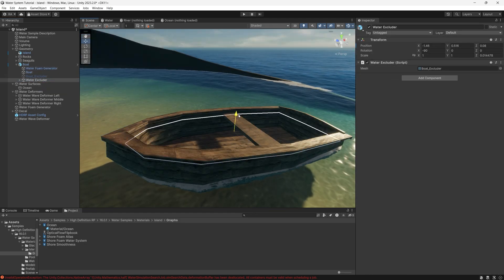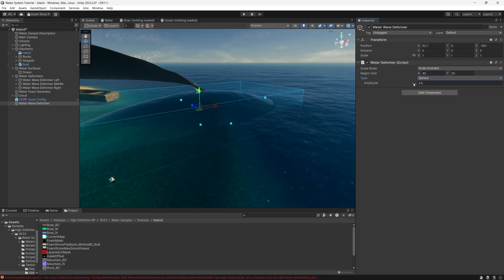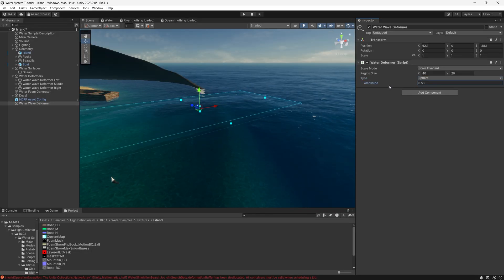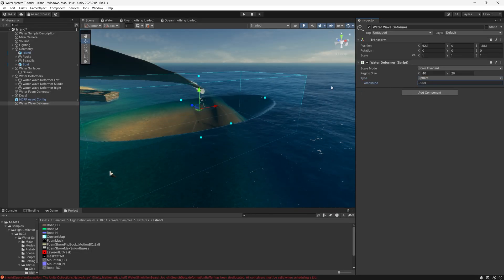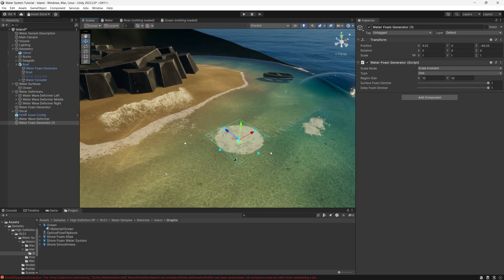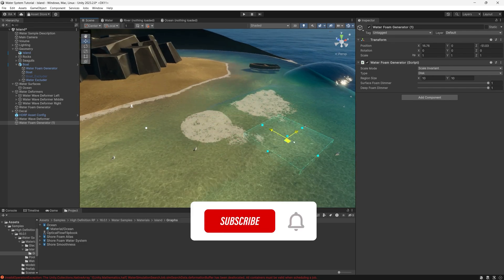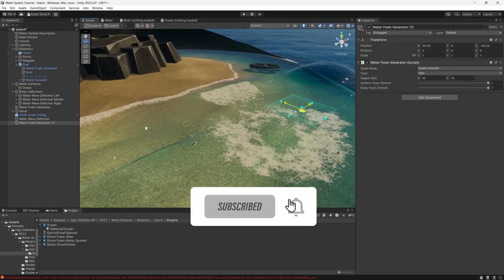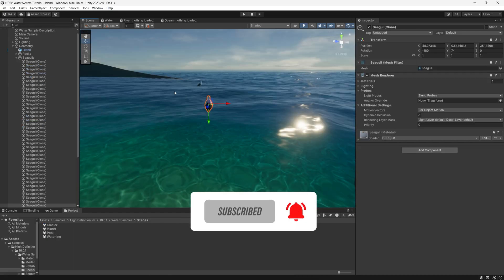So in this video, I will show you how to install the new water system, how to prepare your render pipeline to render it correctly, and give a brief overview of the most important features of this water system. This is Ramez Altaba from Binary Lunar, and let's get started.